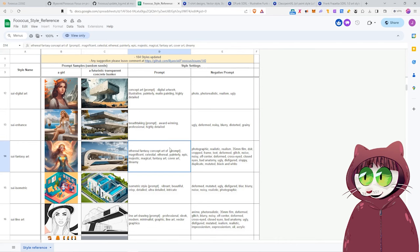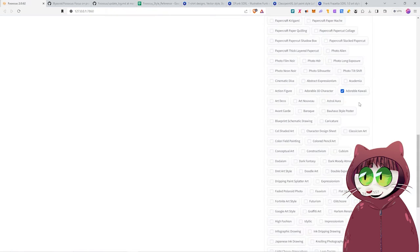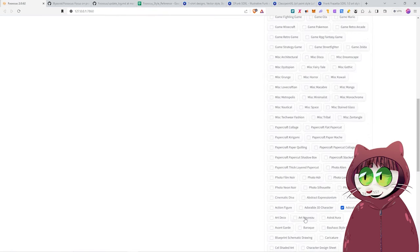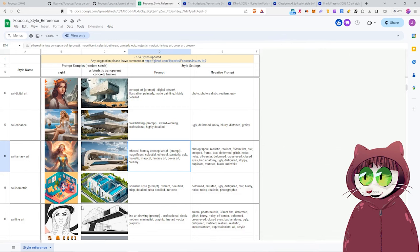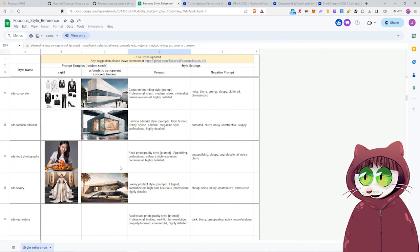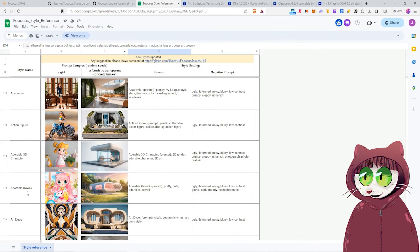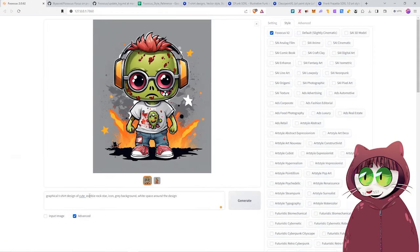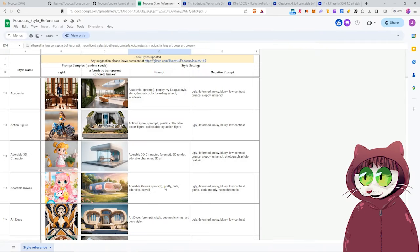You'll see that it's marked where the prompt needs to go. So in the case of the one I just did, we had Adorable Kawaii as the selection. We'll just go here, find it in the list. And here we go, 114 Adorable Kawaii. You can see the actual prompt is Adorable Kawaii, then our prompt, which is Graphical T-Shirt, Design a Cute Zombie Rockstar, Icon Gray Background, White Space around the design. And then finish off the rest of the prompt with Pretty Cute Adorable Kawaii, and make sure that you put this in the negative prompt.